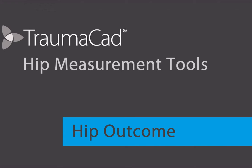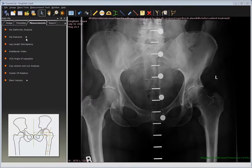The Hip Outcome tool is designed to compare the pre-operative and post-operative position of the center of rotation when a total hip replacement is performed. This tool serves for quality assessment and helps evaluate the accuracy of the reproduction of the center of rotation, which is one of the major aims when performing a total hip replacement.